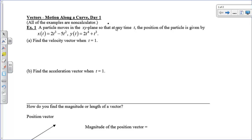Well, hi there, boys and girls. Today we're going to take a look at some vectors. Let's just get started with an example.